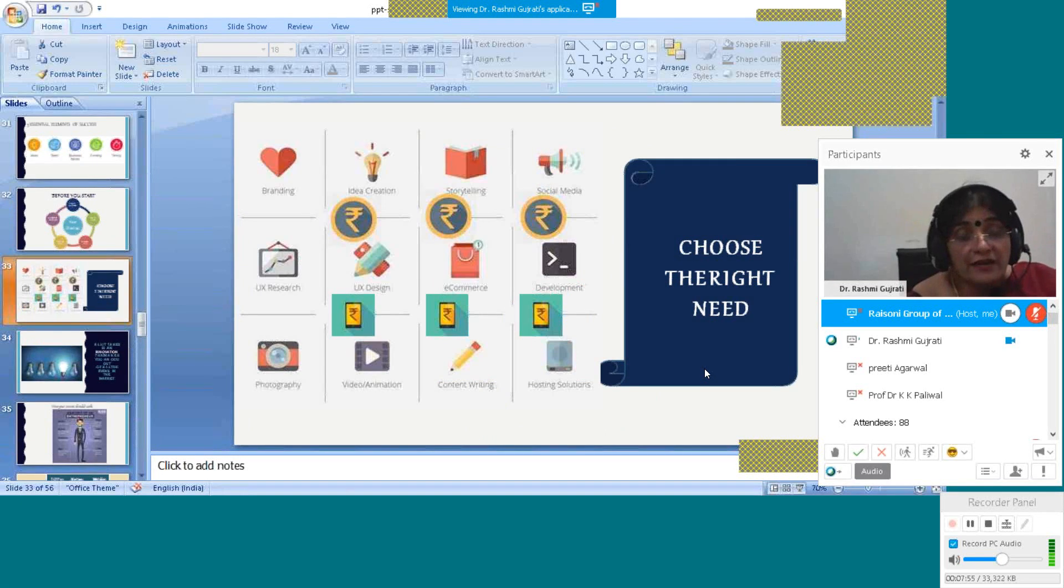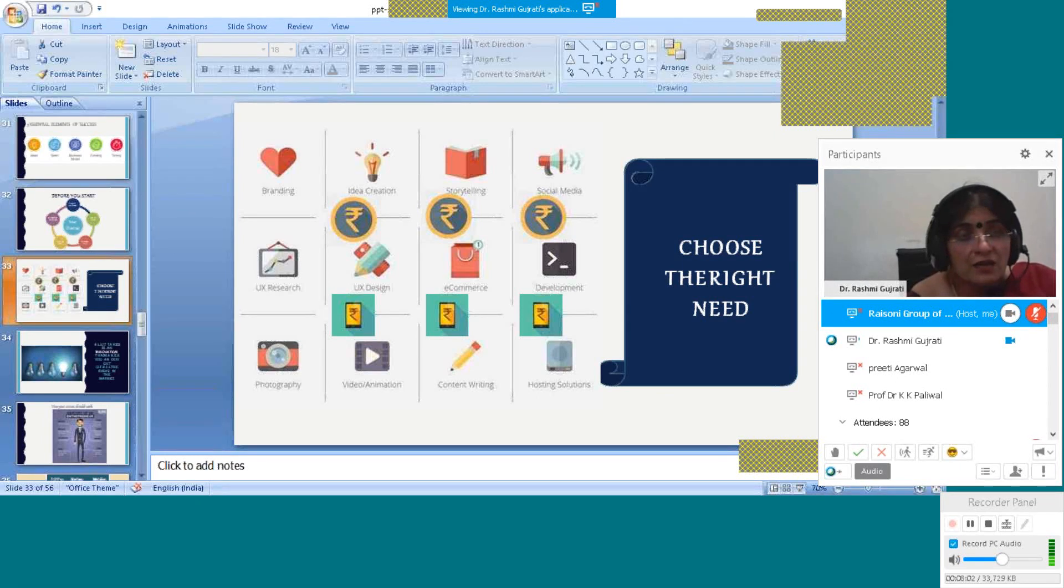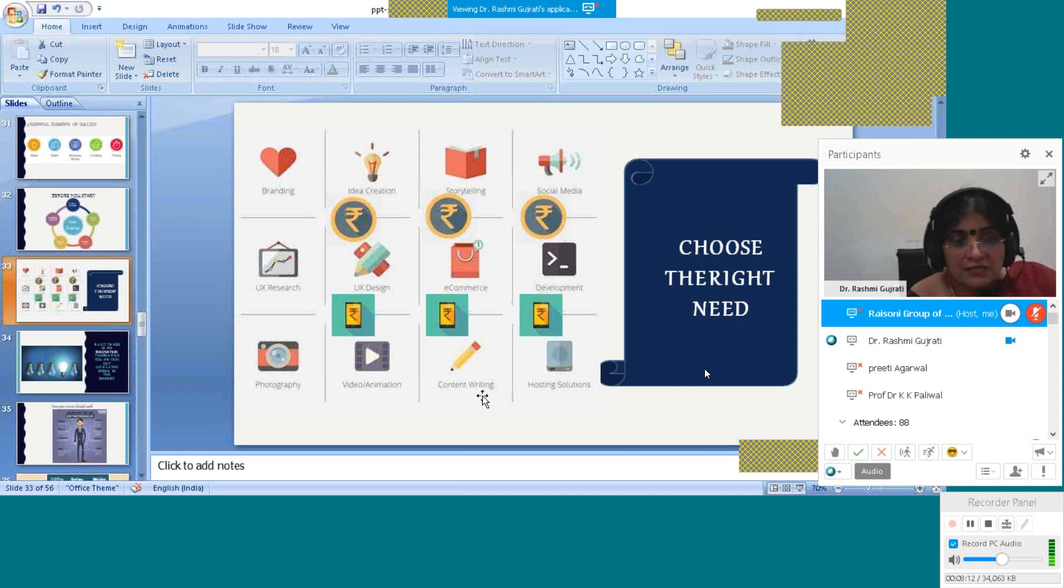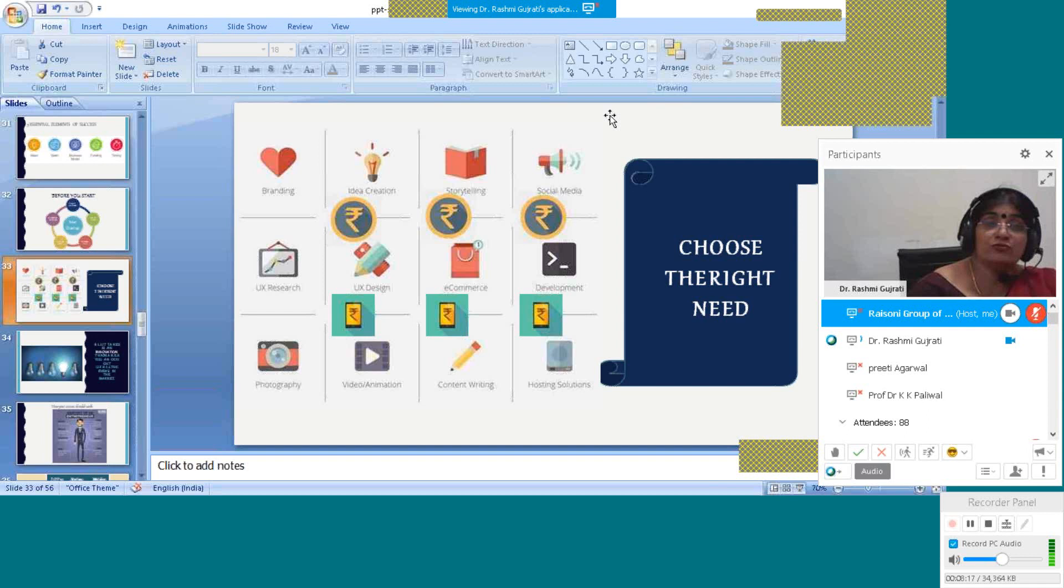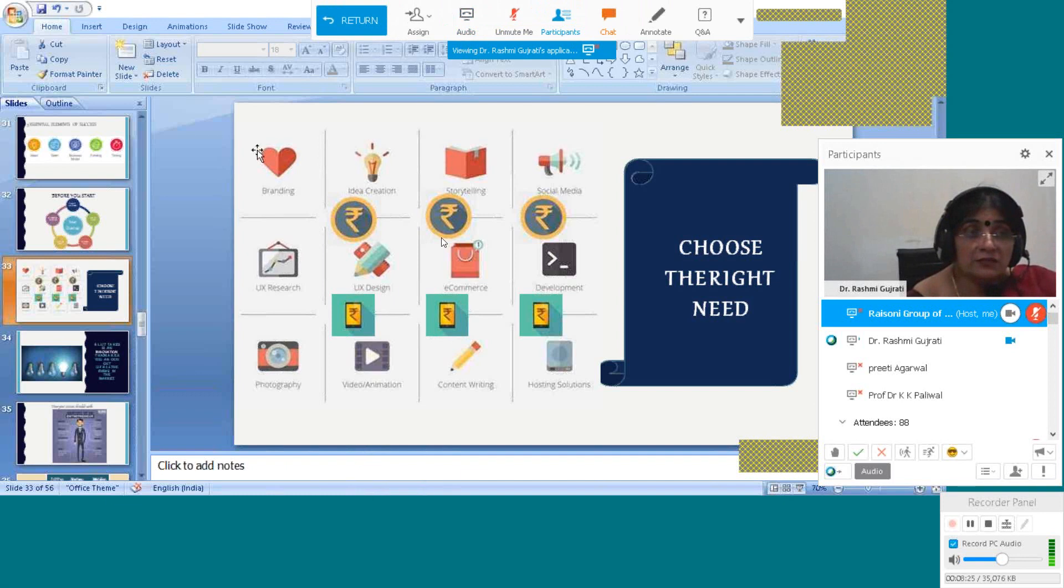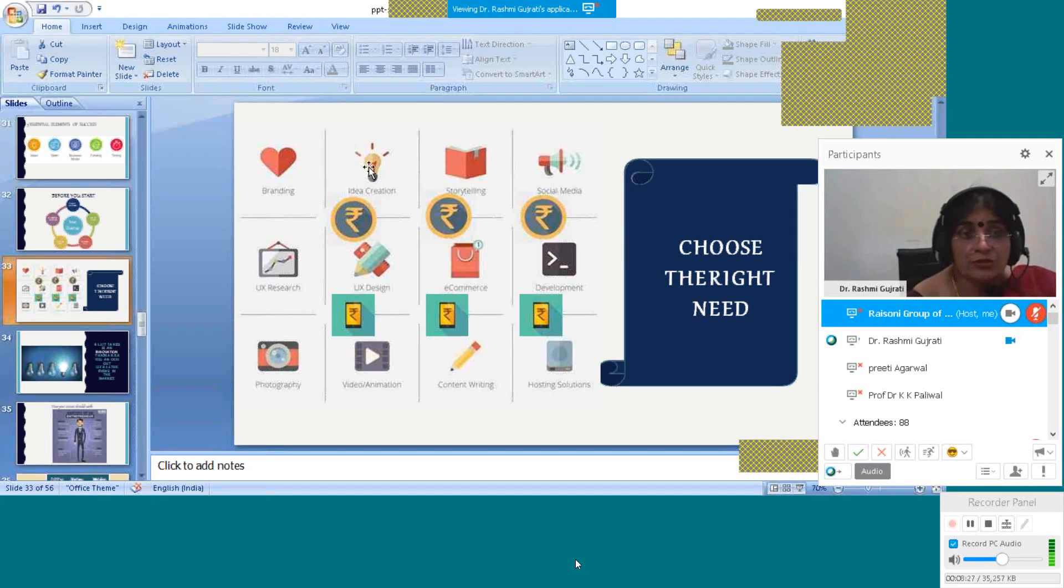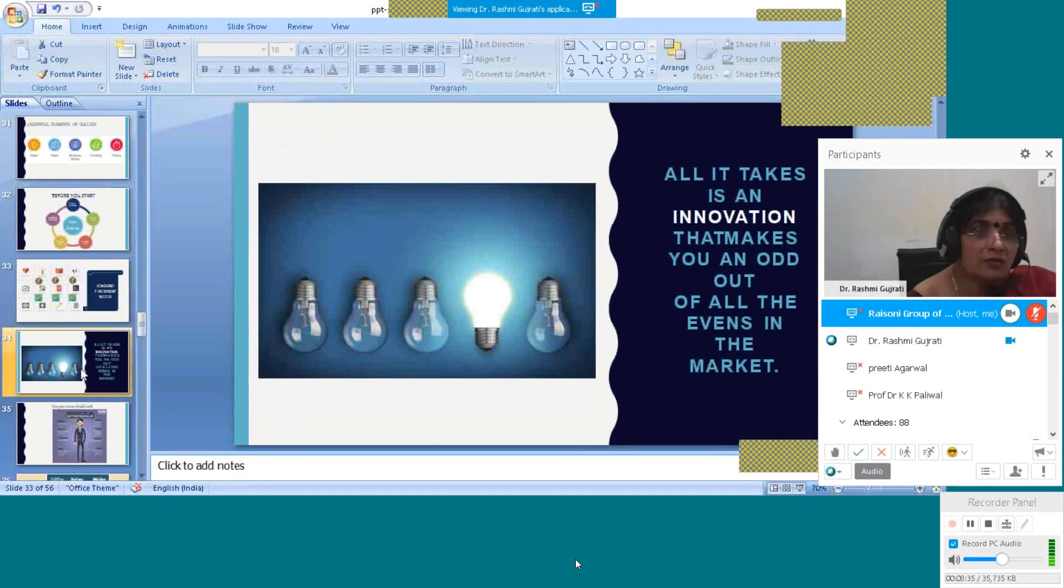Choose the right means what you want: branding, idea creation, story selling, social media, UX research, UX design, e-commerce development, photography, video animation, content writing, and marketing solutions. Here you have to choose the right means. What is very important for you, what is necessary for you? Choose whether branding is important or idea creation is important, story telling or social media. You have to assess this yourself and then you can proceed.